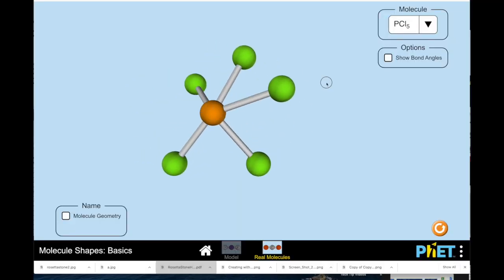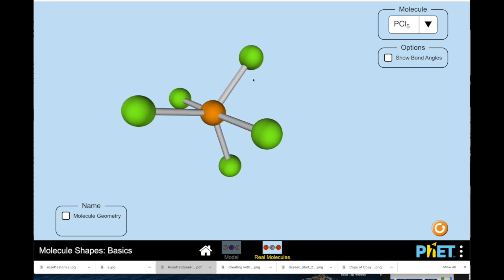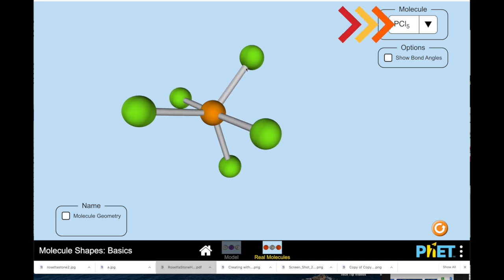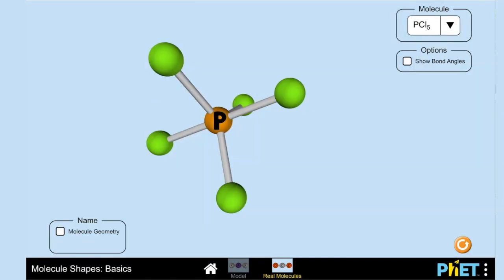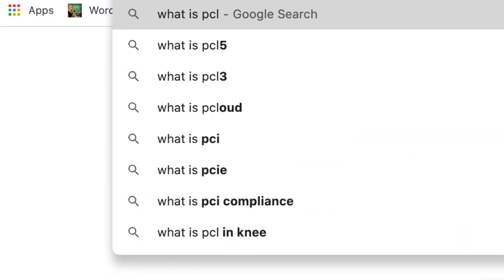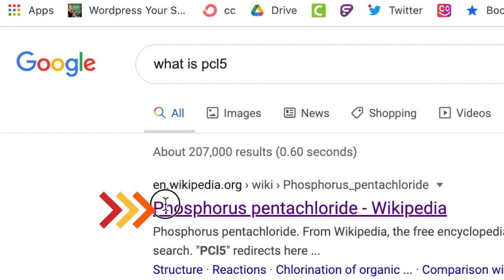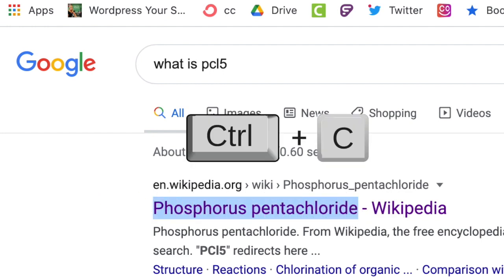The next thing I have to determine is which sphere represents the phosphorus and which represents the chlorine. At the top there is one P and there is only one sphere that is orange — that's the phosphorus. It says CL and 5, and there are five green spheres, so I can determine that these five represent the chlorine. Now that I know I have phosphorus and chlorine, I need to know what the molecule is actually called. I'm going to Google the letters and number listed under the molecule. This is called phosphorus pentachloride, and I'm going to copy that name for my Jamboard.